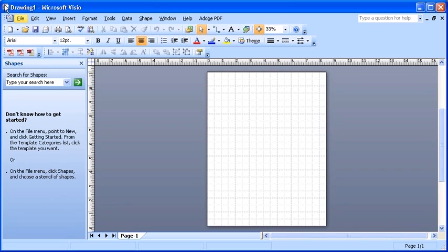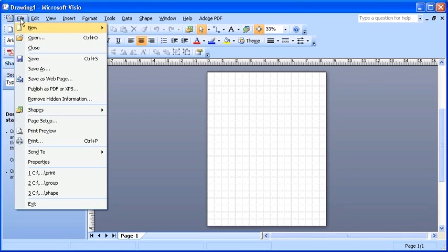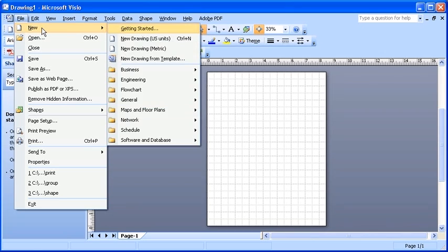To begin this module, click on the File menu. Point to New. Select Getting Started.